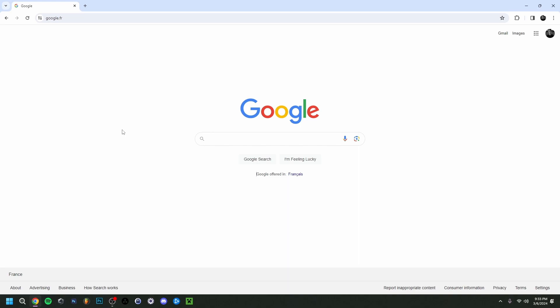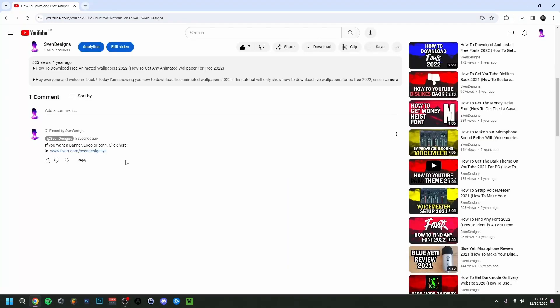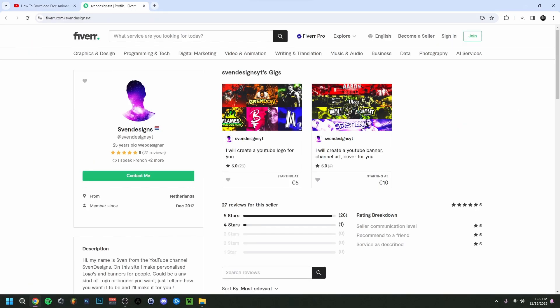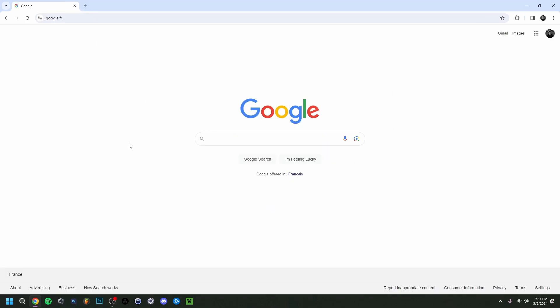But first guys, if you want, you can go down on this video in the comment section and click on the first comment that I pinned. This will bring you to my Fiverr, and here as you can see, you can get a logo or a banner or both for your YouTube channel if you want.